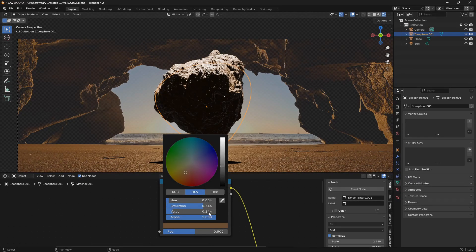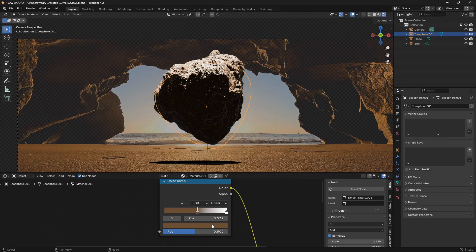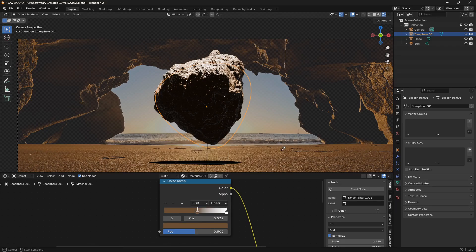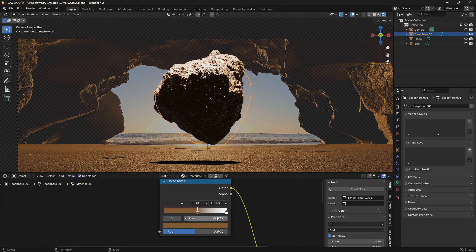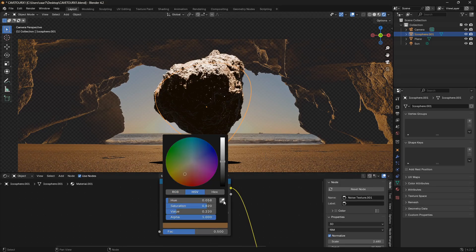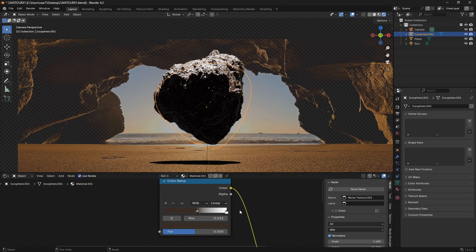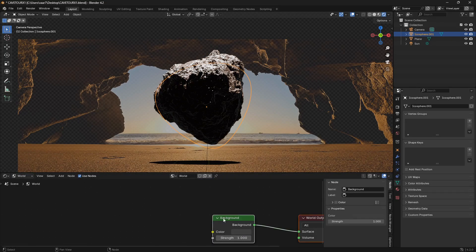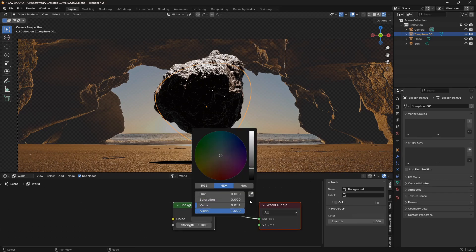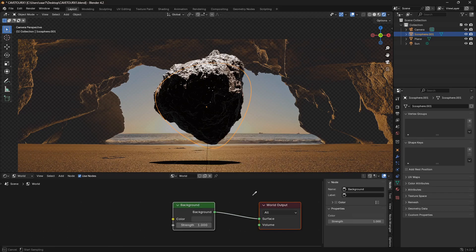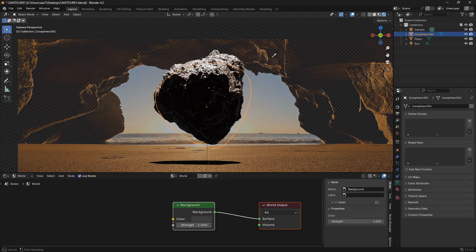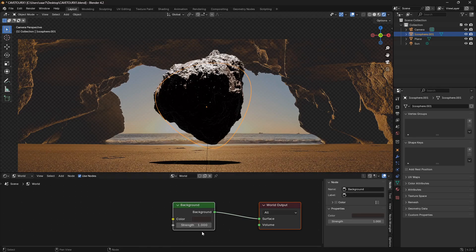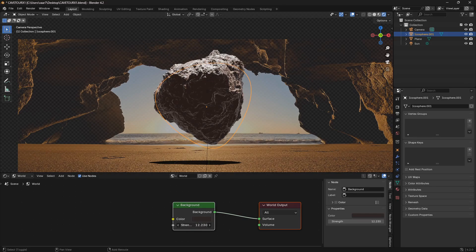You might have to experiment a little bit with the colors here, and you can also go into the world and do the exact same thing. So just click the eyedropper tool and then just click somewhere in your movie file, and then you can bring up the strength as well.